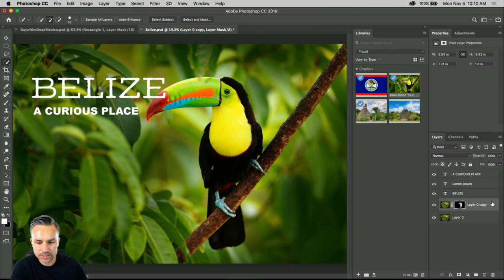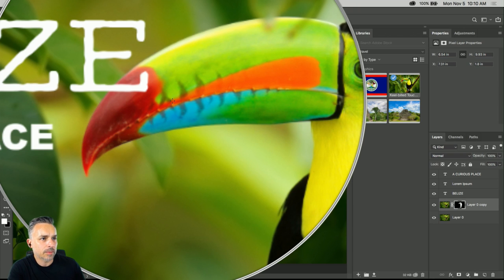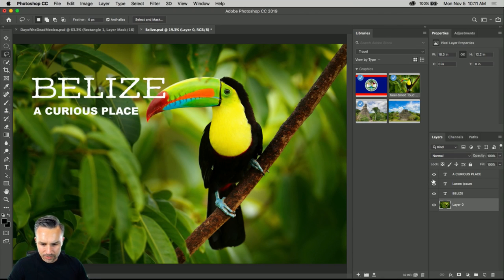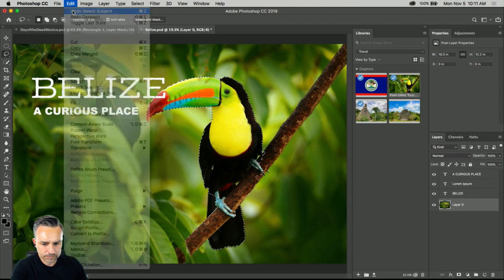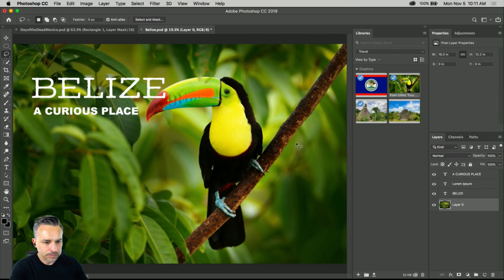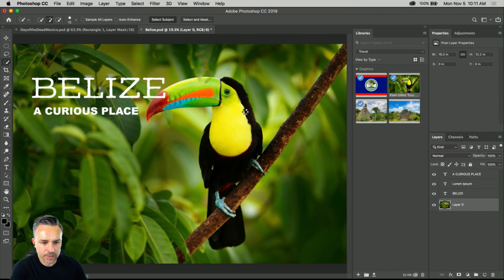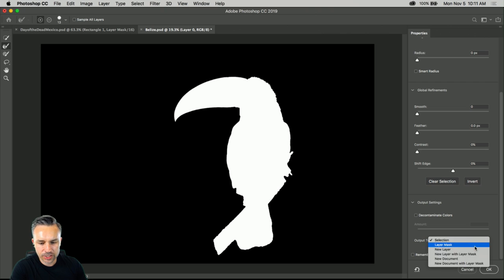Turn on the background layer — you get the idea. Background, foreground — drag it up once and now it's overlapping. After accidentally undoing everything: to recap, Select Subject will select whatever subject is in the image, then you go to Select and Mask for cleanup and output.